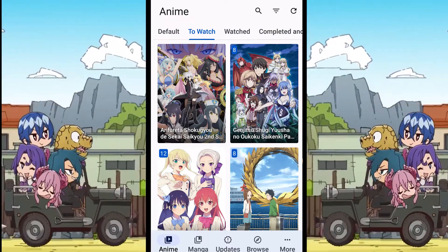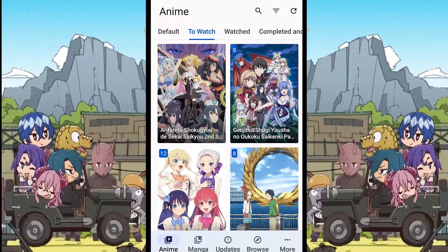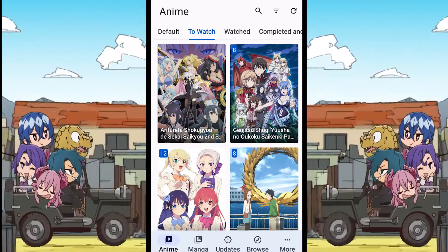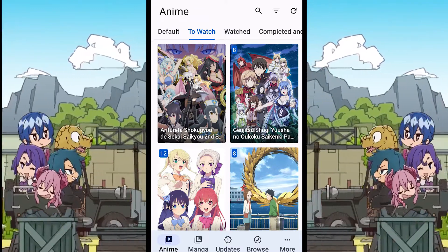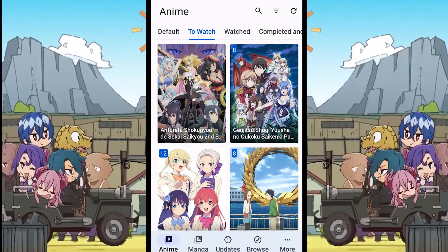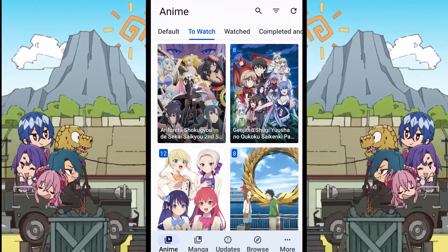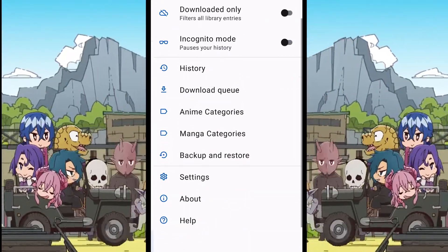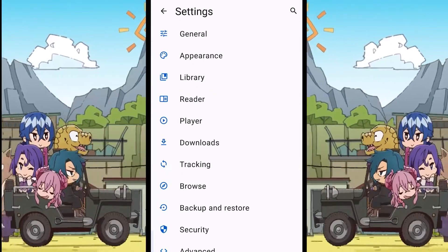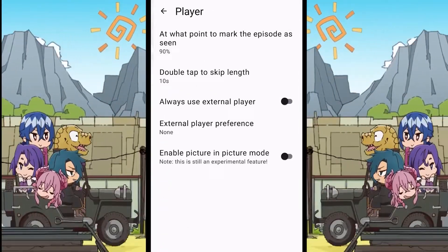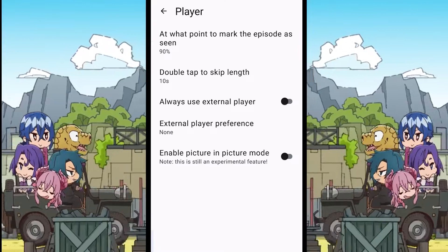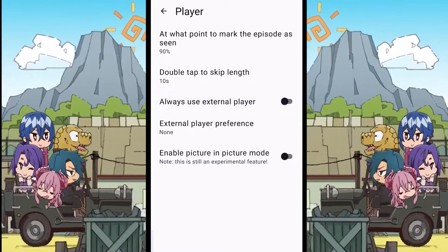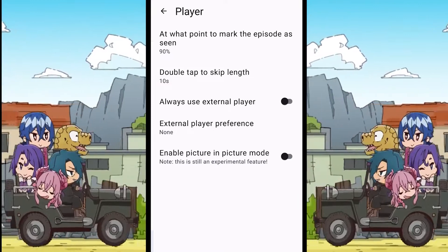For the second method, first make sure that you are using the default media player, or if you are using an external media player, make sure that player allows you to change the video quality in its settings. To switch between the external and the default media player, go to More, scroll down, and click on Settings. Open the player options — if you want to use an external player, you can enable the option called 'Always use external player.' For now, I will keep it disabled.